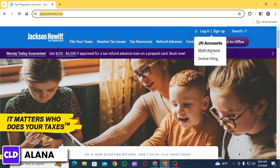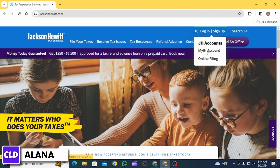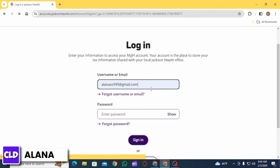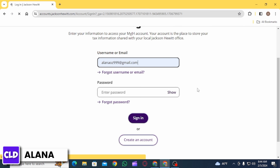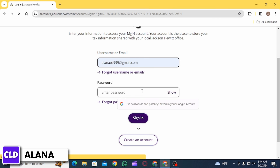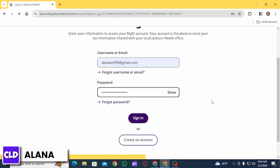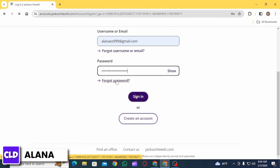Click on the login/sign up option and then select 'My JH Account.' On this page you will have to enter your username or email. In case you have forgotten that detail, click on 'Forgot Username or Email' to retrieve it. Then enter your password. If you have forgotten your password, click on the 'Forgot Password' option. Once all the details have been entered, click on the sign in option.